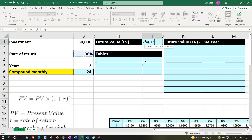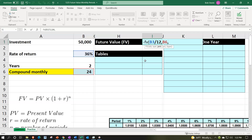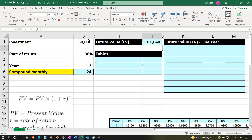Enter: negative FV. The rate is 36% divided by 12 for the monthly rate — that's the key change. The number of periods is 2 times 12, or 24, which we already have. This is not an annuity so no payment; two commas brings us to the present value of $50,000. Result: $101,640.